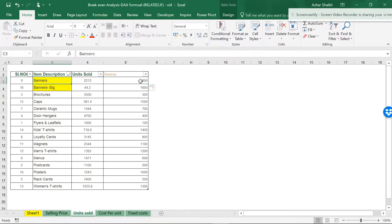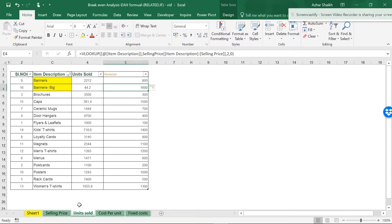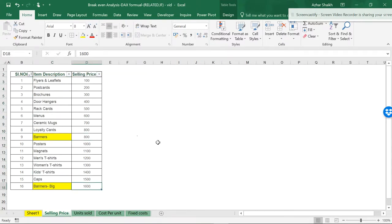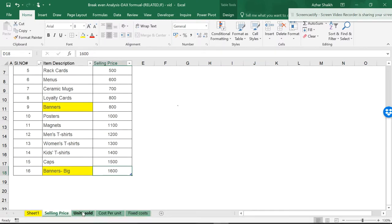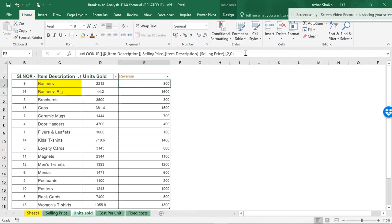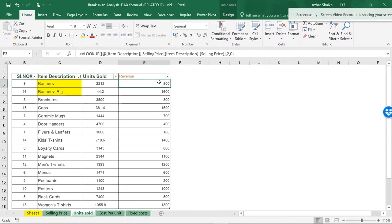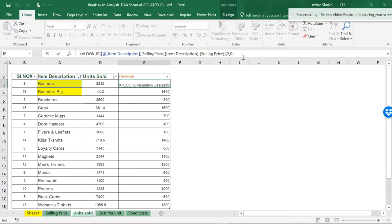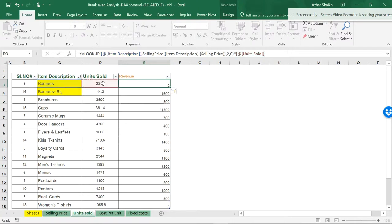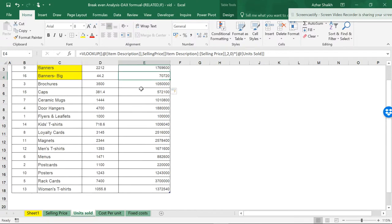Cross-checking: Banners is 800 and Banners Big is 1600 — confirmed correct. Now I have the selling price, so I multiply it with units sold and hit Enter. The revenue for each item is done. The next step is variable cost, which is units sold multiplied by cost per unit.